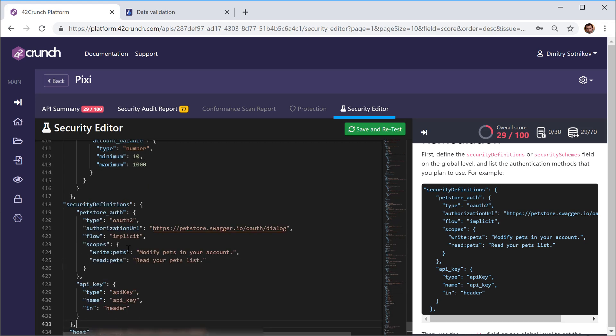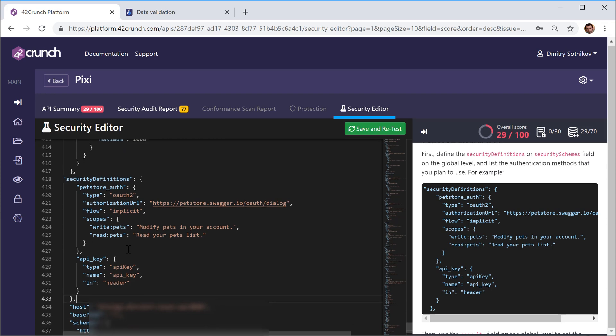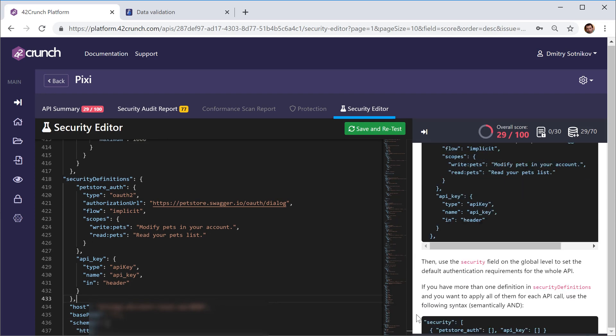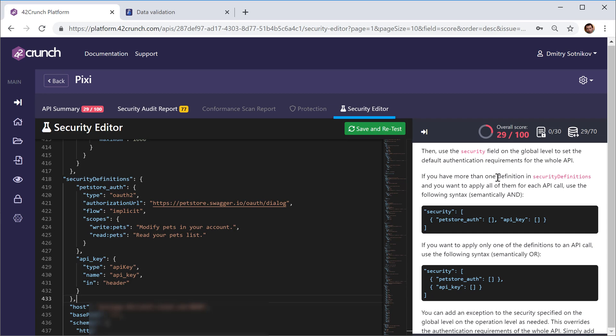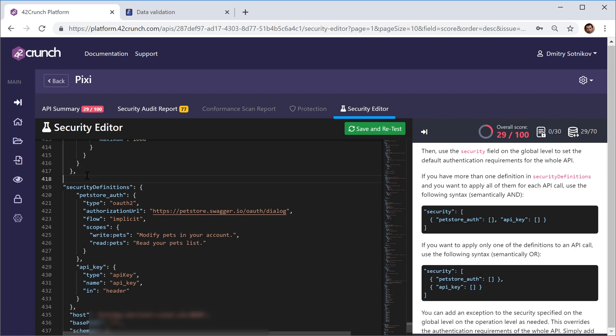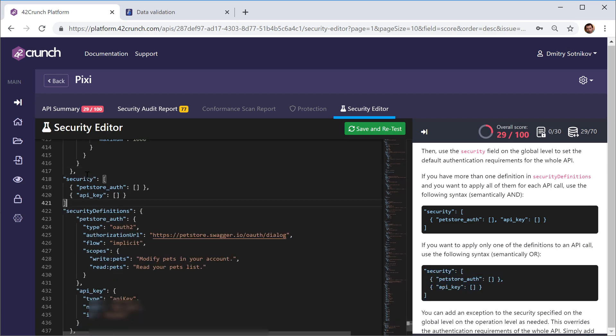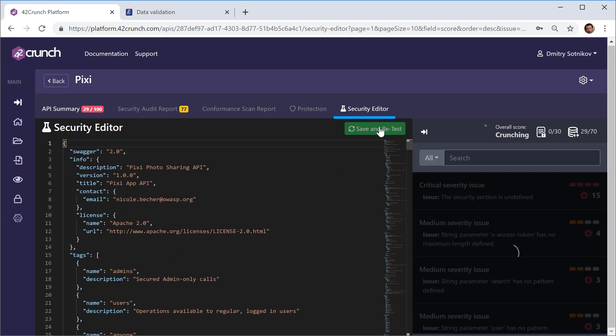So here's a couple of security definitions and actually I need to use that. My API can use either of those. Say okay. This is what I need. Let's save and retest.